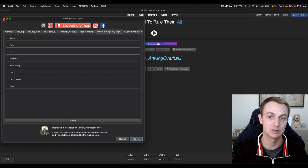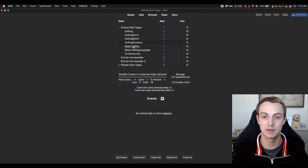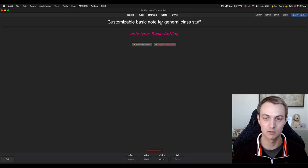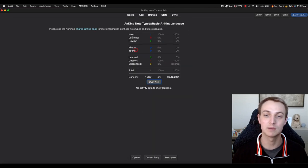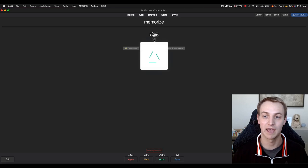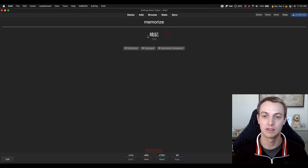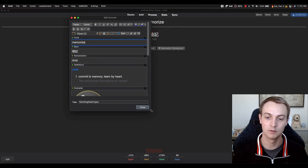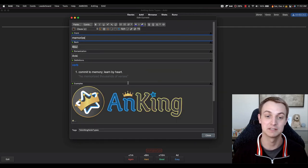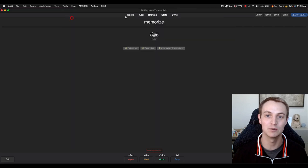The basic AnKing notetype is just a basic notetype with two fields. And the basic language notetype is a bit different — if you're learning a language, it has romanization, definitions, examples, and alternative translations. For example, 'Anki' — by the way, if you don't know how to pronounce it, it's Anki, from the Japanese word — and I've pulled the Japanese characters. I'm going to make a new card and show how this add-on works.